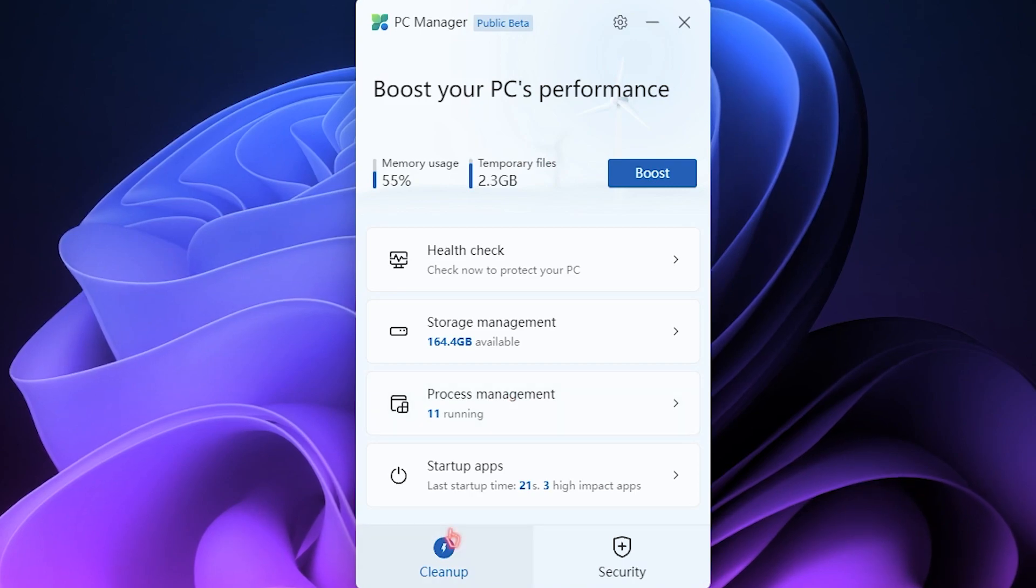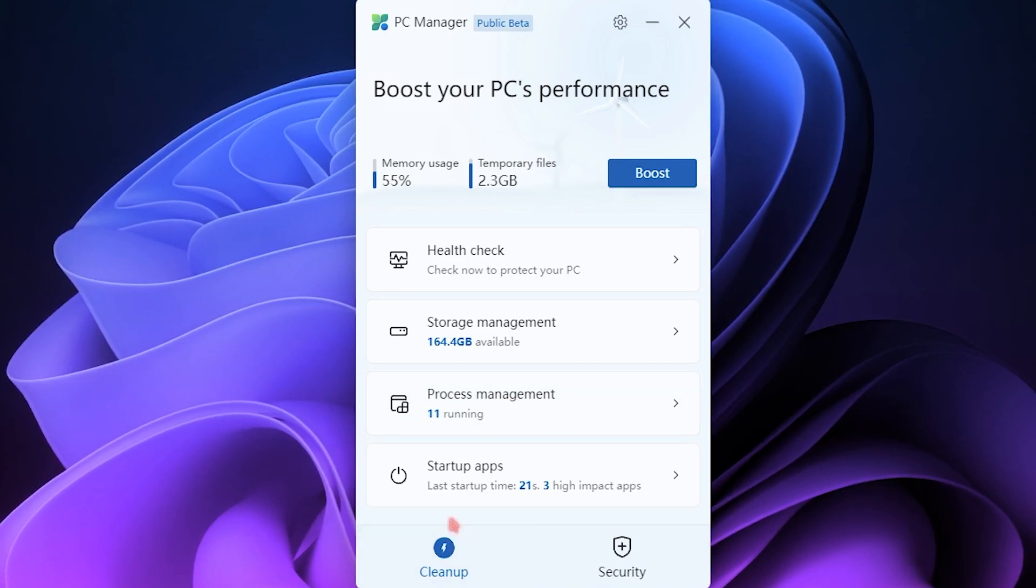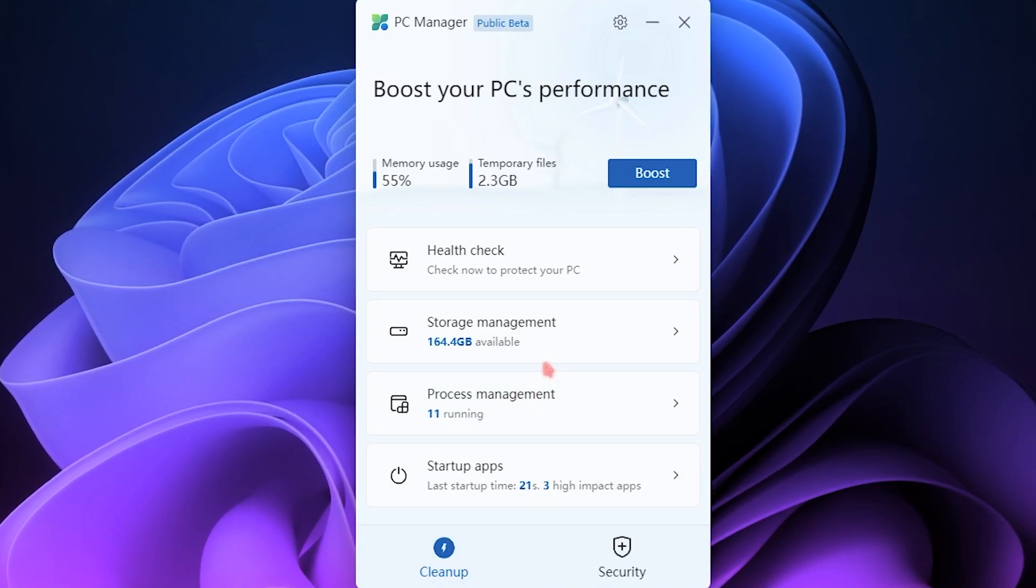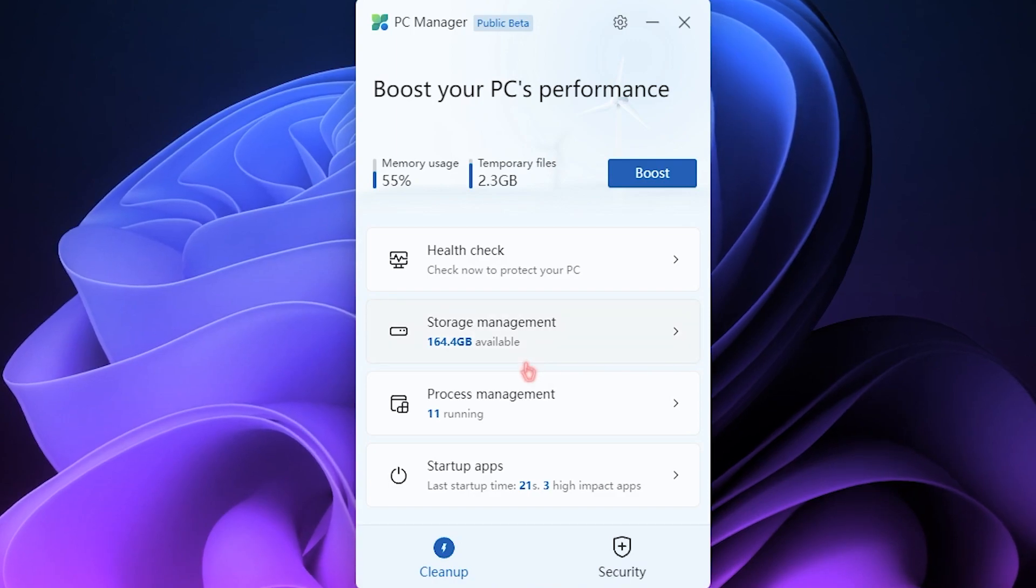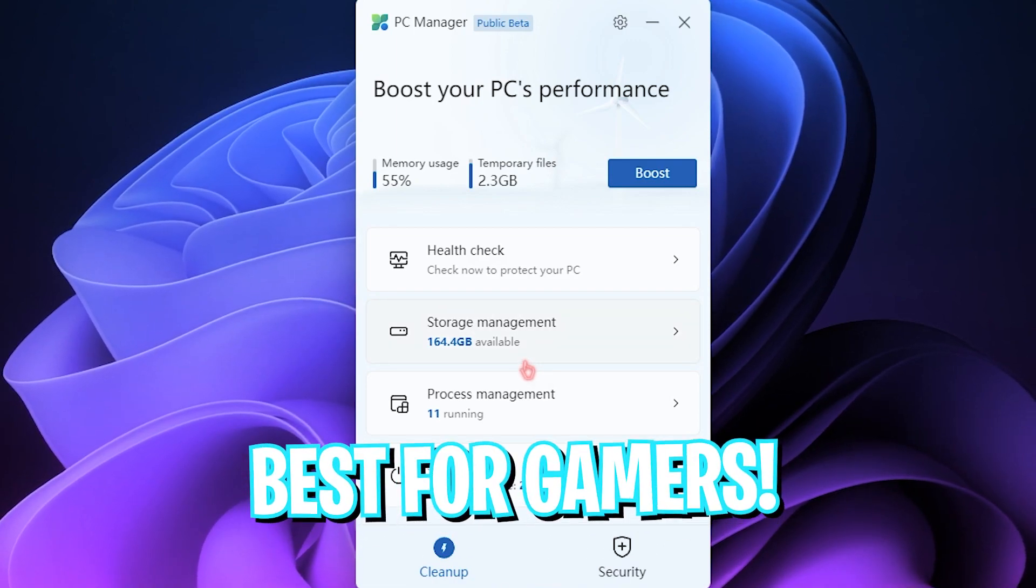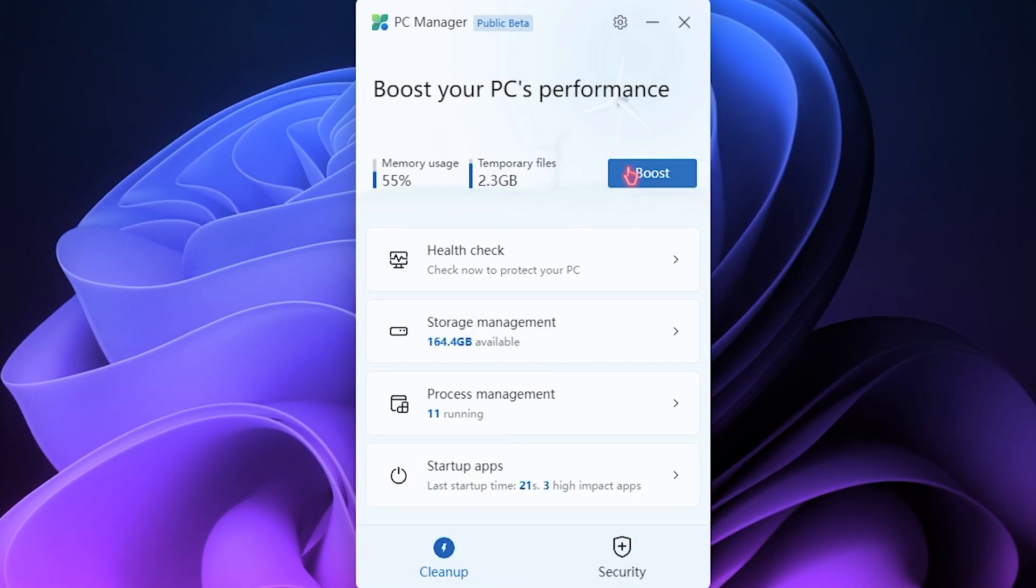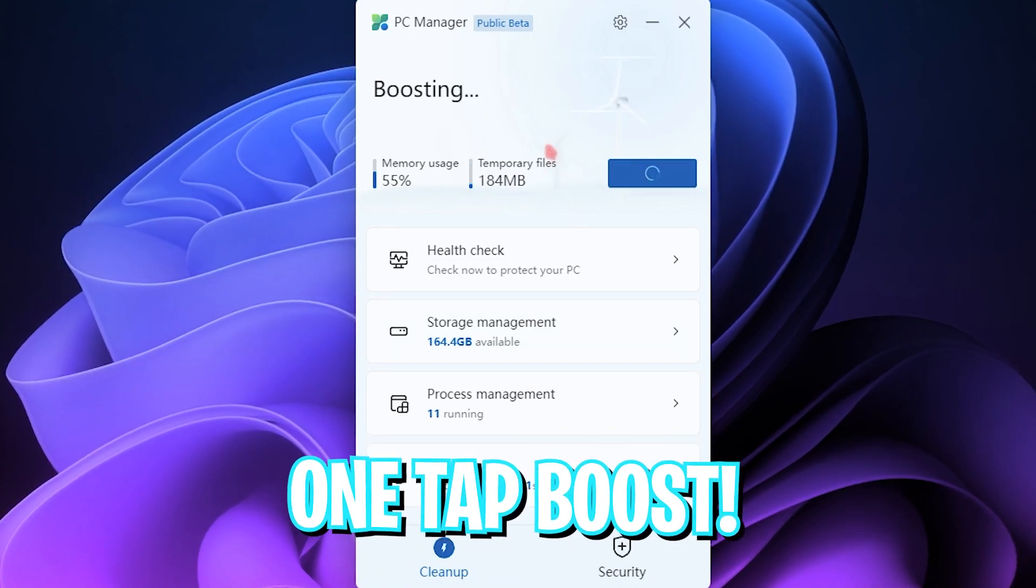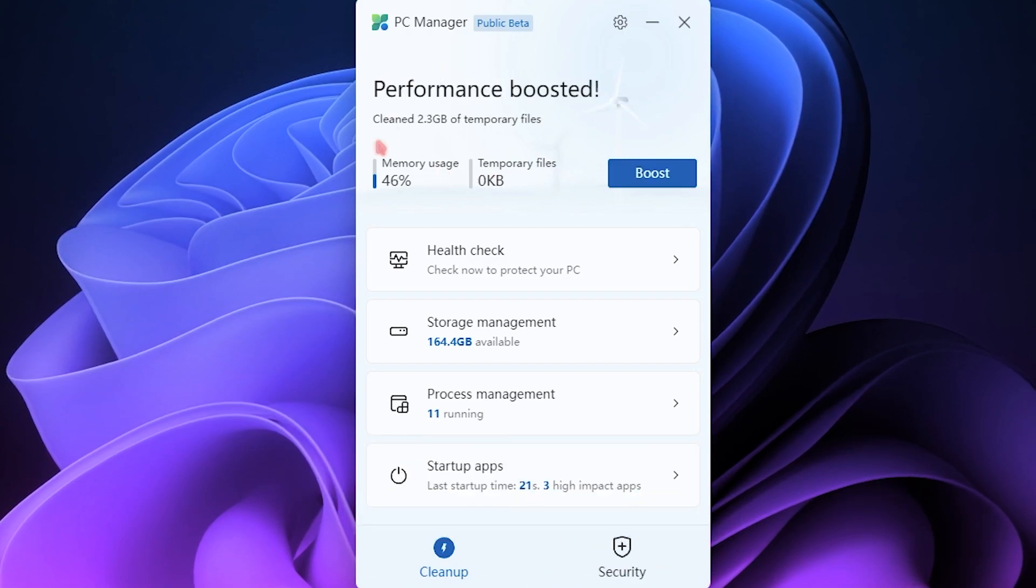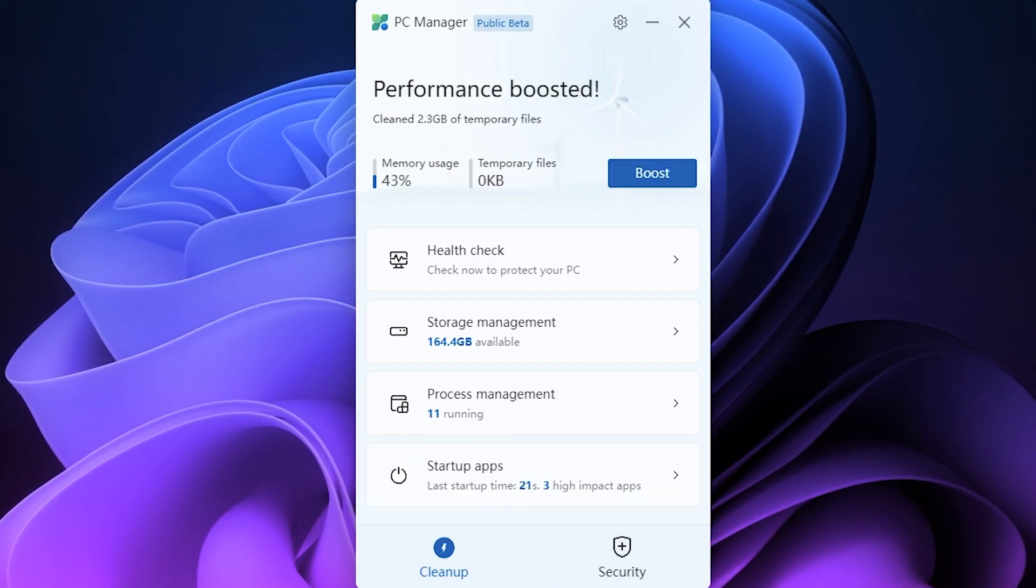The Cleanup section basically cleans your memory usage and temporary files. That really fixes a lot of performance issues, to be honest. And if you're a gamer, this single step will boost your PC's RAM and make it really smooth. To boost things up, you can simply click on this Boost button down here and it automatically reduces the RAM usage on your computer. That is really simple.